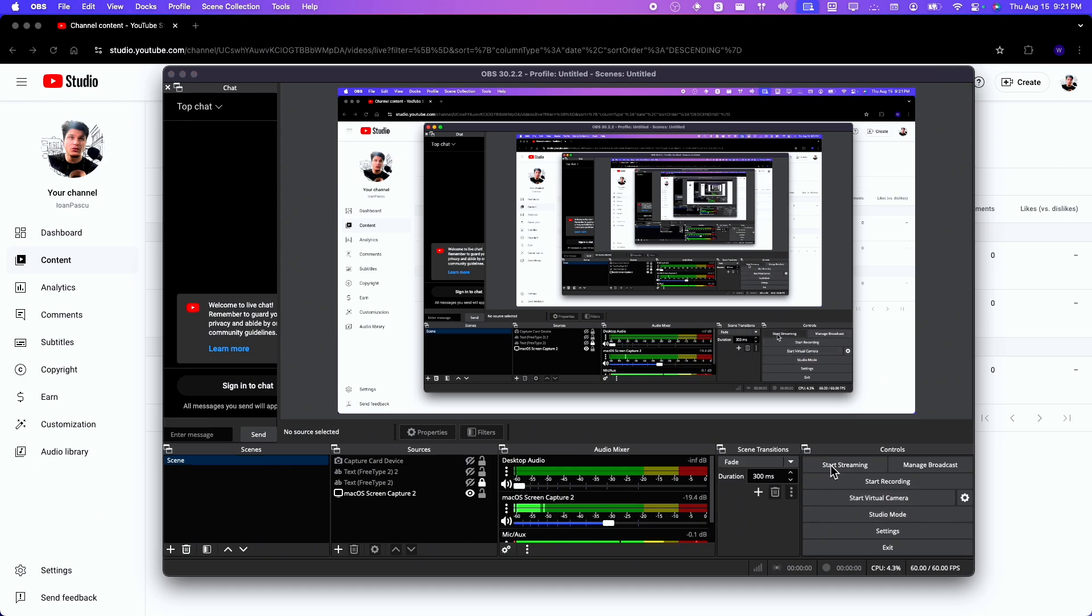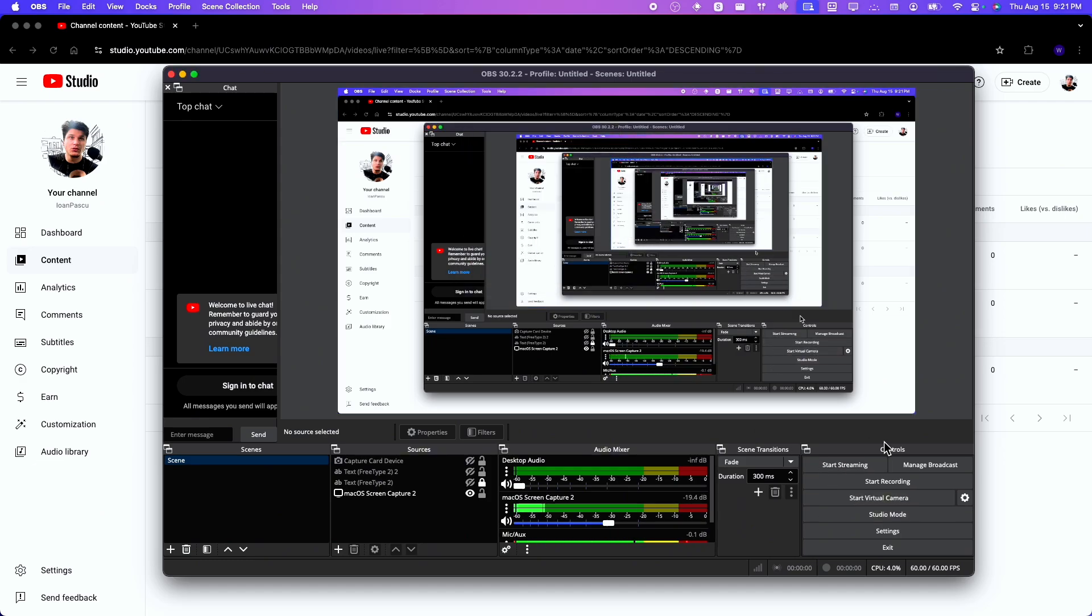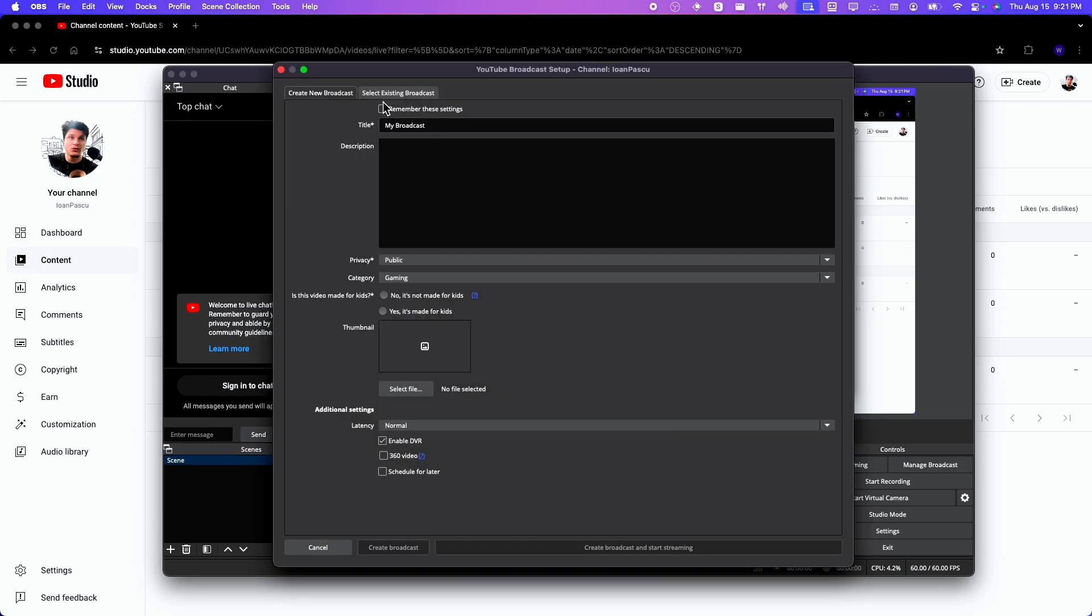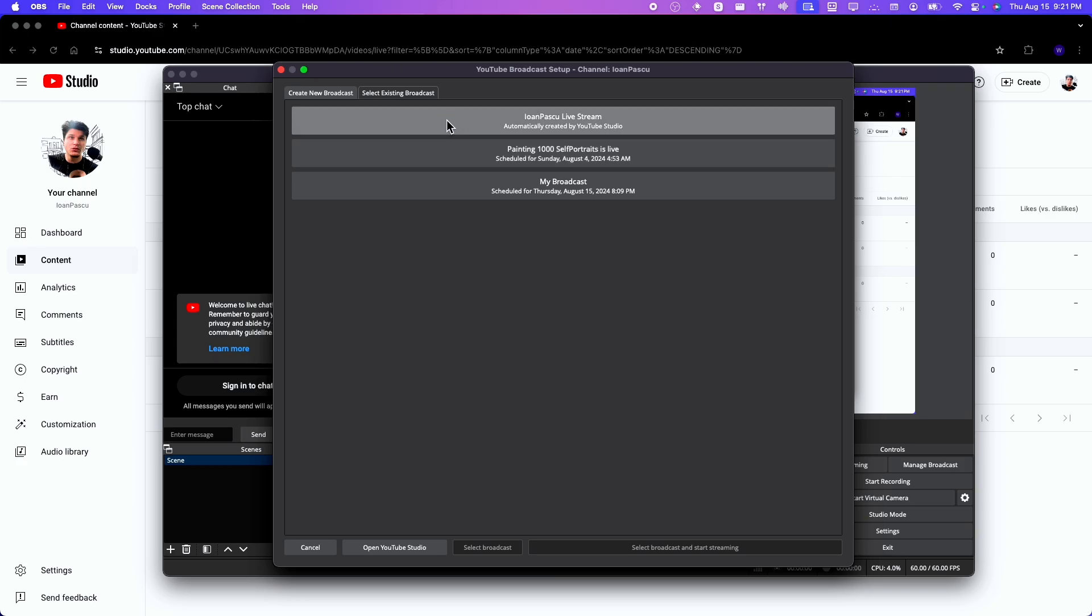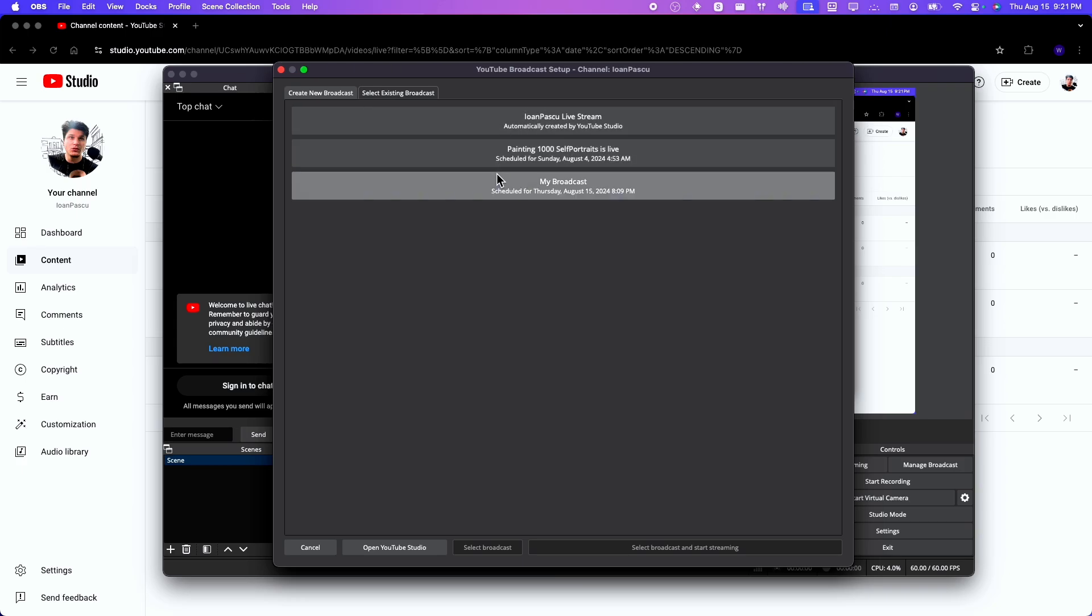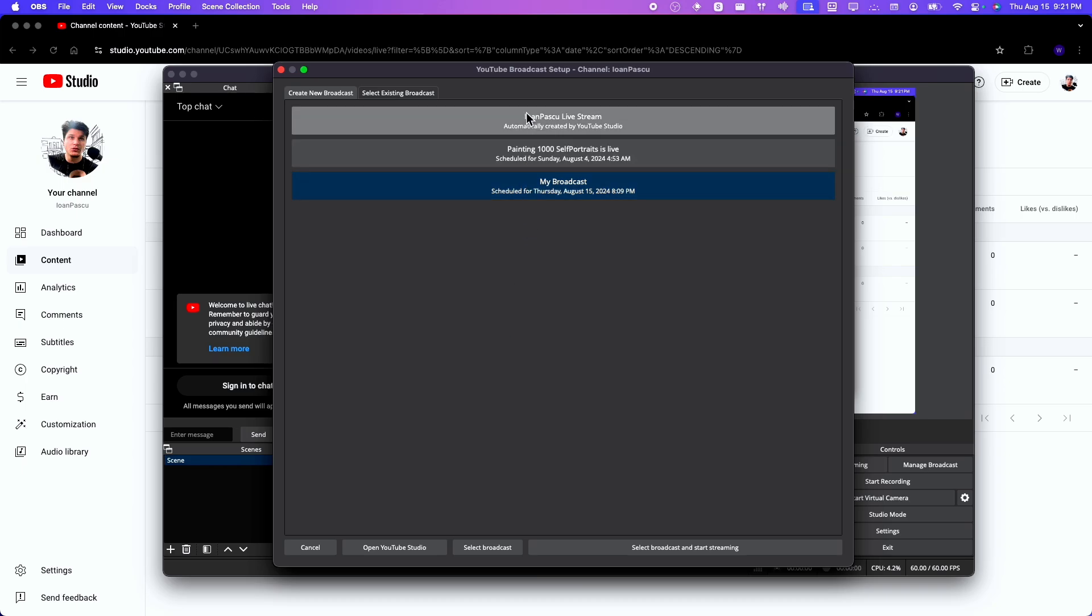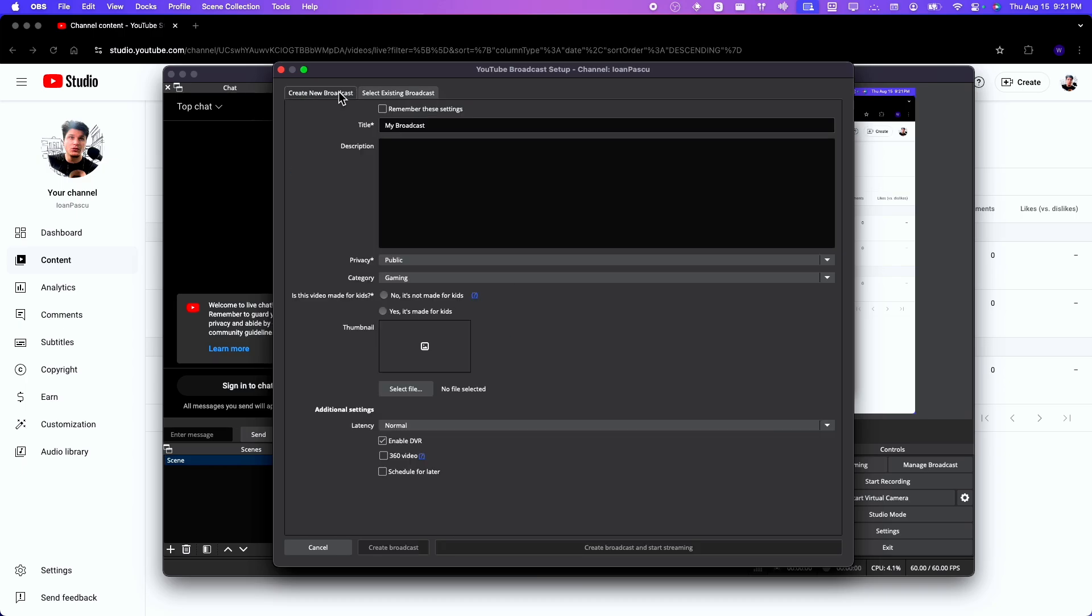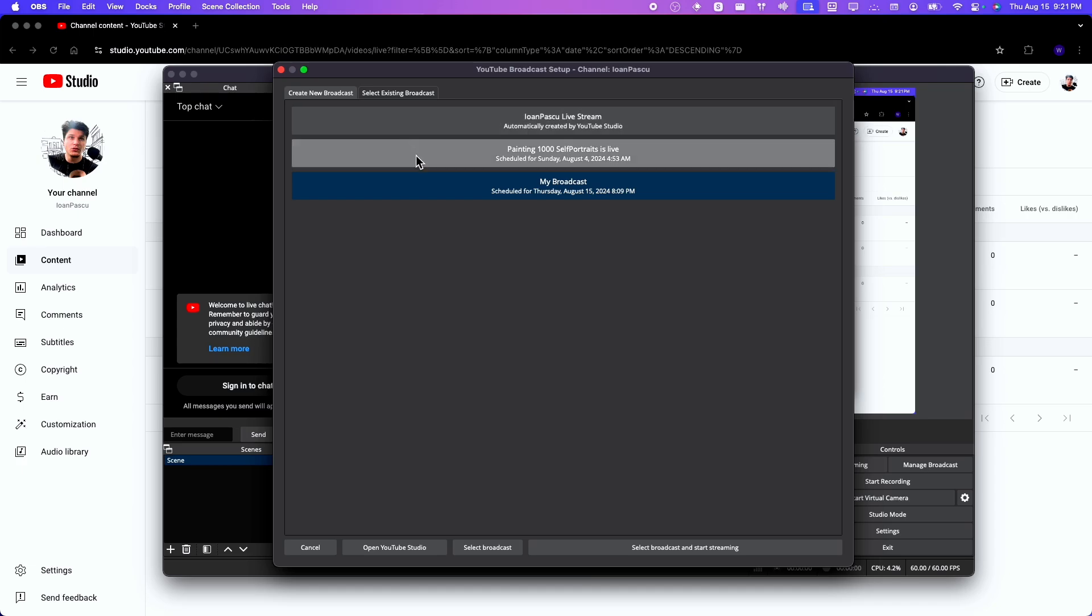And now let's start streaming. Let's see if it works. And here by the way, in Manage Broadcast we also have Select Existing Broadcast, so you can select from other existing broadcasts, right? We can see here many other broadcasts already created. You can create a broadcast as I showed you at the beginning of this video, and then you can use that broadcast.